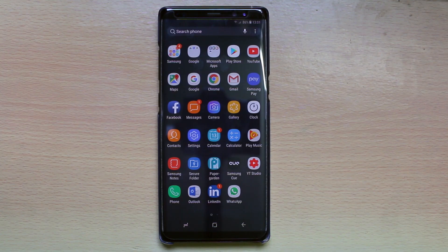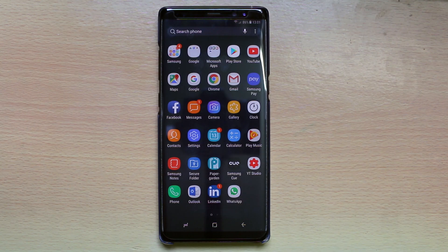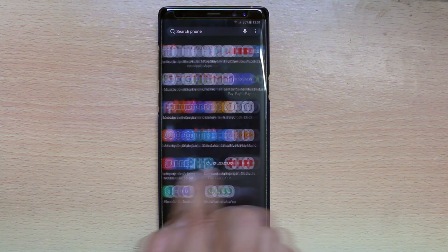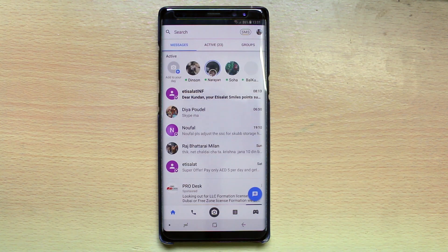Hello everyone and welcome to my YouTube channel. In this video today we will see how to block a contact in Messenger on Galaxy Note 8. If you want to block a contact in Messenger, go ahead and open Messenger. Now select a contact which you want to block.